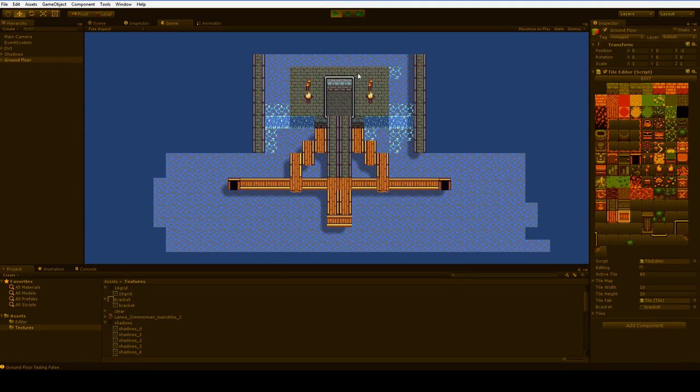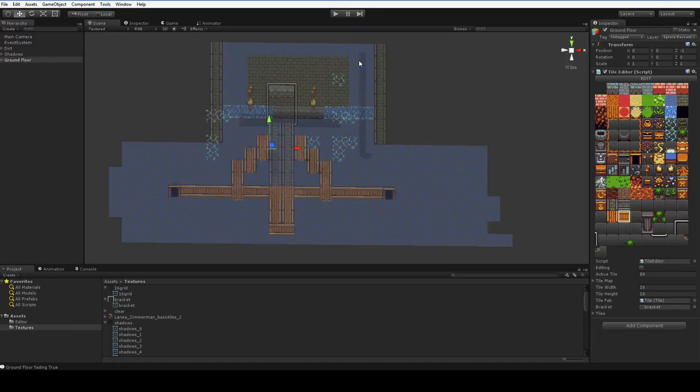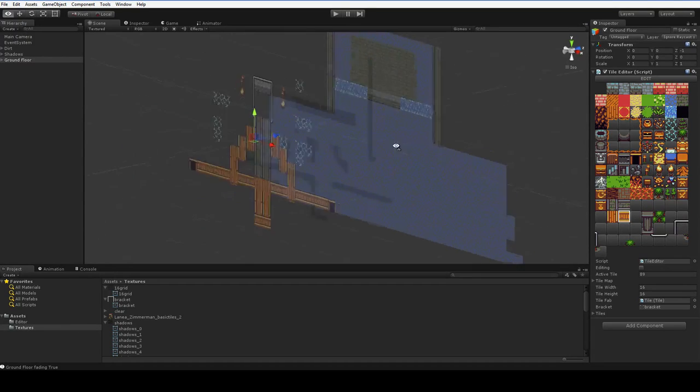Right now I'm using a free tile set by Linnea Zimmerman, but that's probably not going to hold because it's a 16 pixel tile set, and I prefer 32 pixel tile sets.